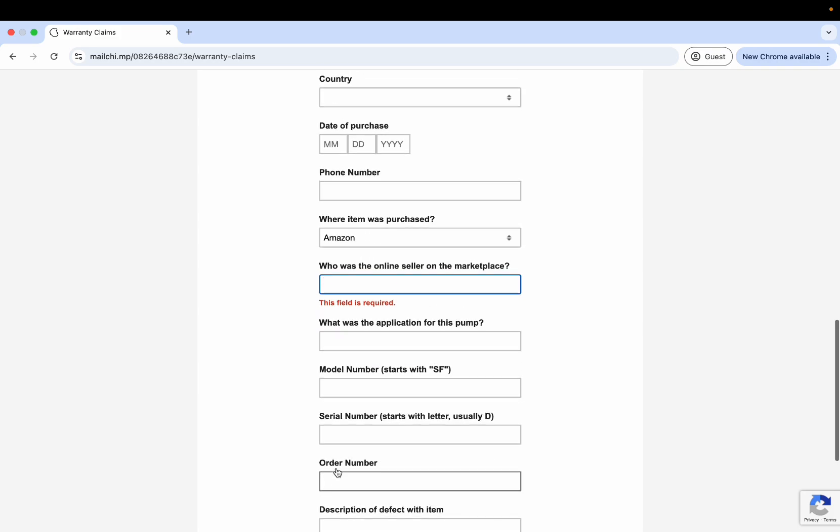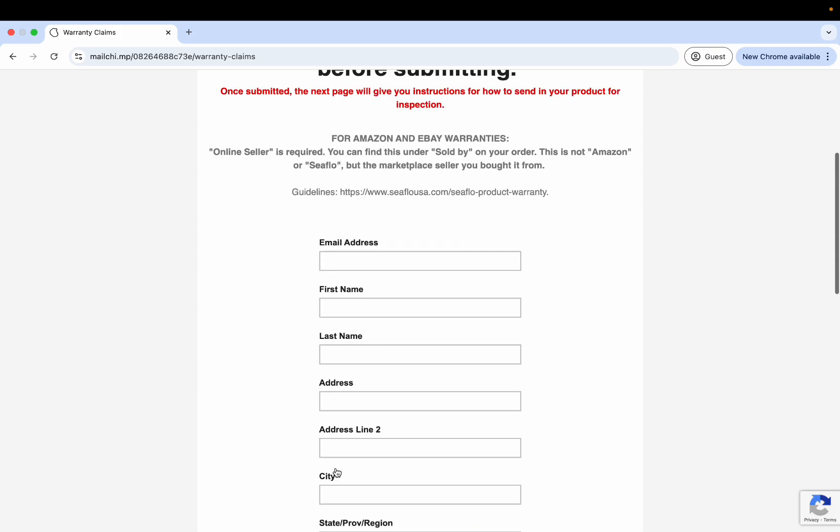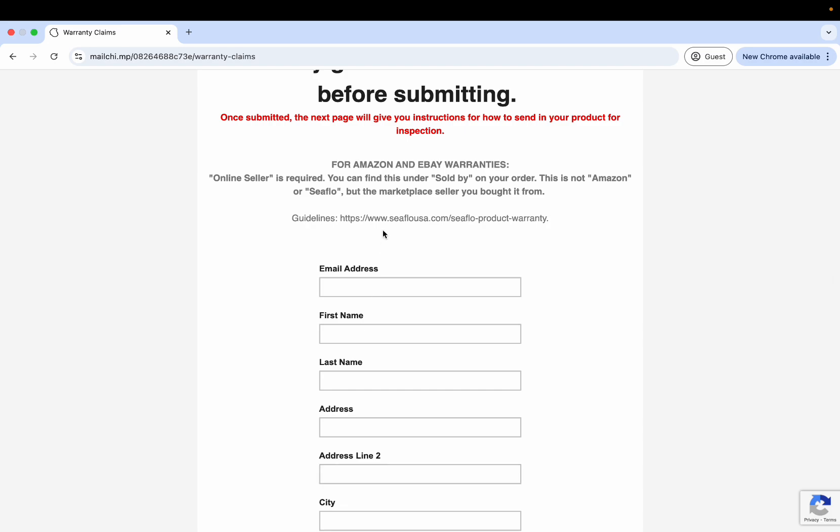This is to be able to verify that it was a purchase. Again, that just helps us be able to process your warranty quicker. Without that information, it's going to start a back and forth, so please fill that out the best you can.